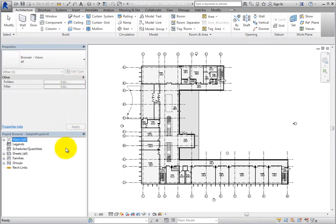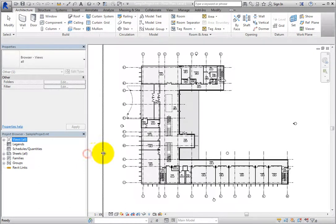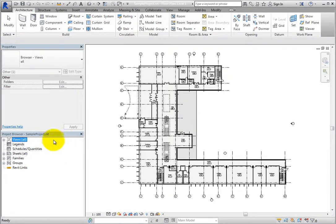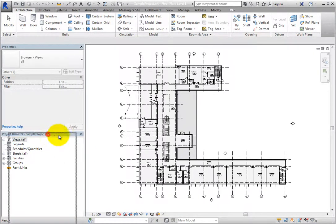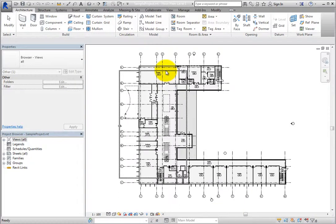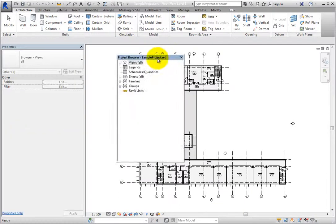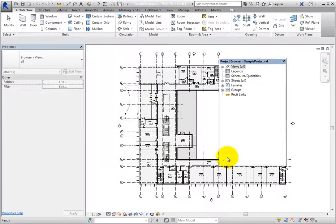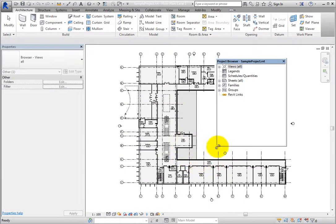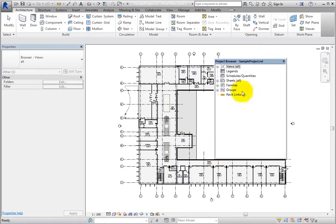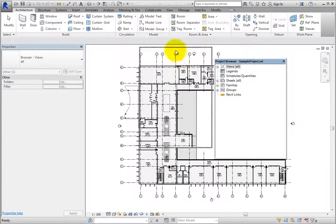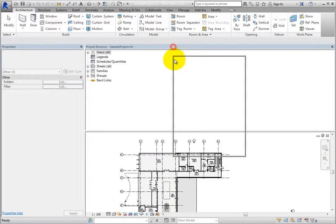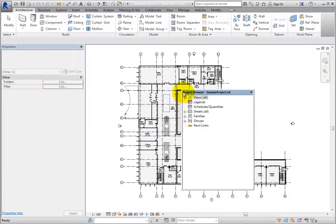The Project Browser can be resized. It can also be undocked and moved anywhere in the drawing area or desktop. It can be docked to any edge of the drawing area or even pulled onto a second monitor. It can also be combined with the Properties Palette to create a single panel.